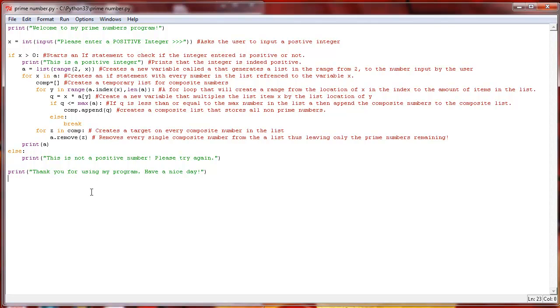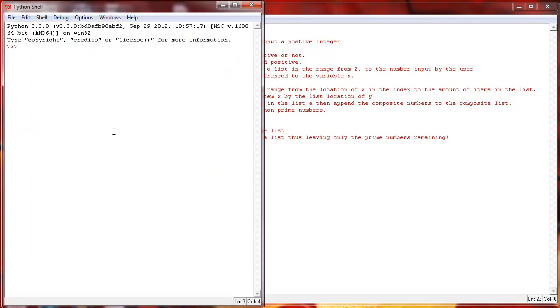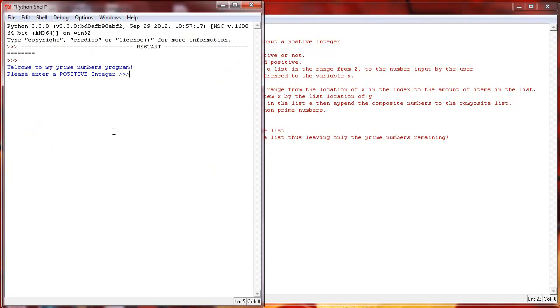Like I said, it's a little complicated to understand. I know the notes here may not be any more helpful. It really took me a little bit to understand exactly what was going on here, but it works pretty well. If we hit F5 here, you'll see that it says, welcome to my prime numbers program, please enter a positive integer.